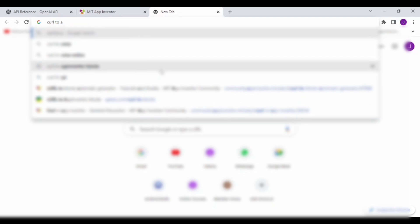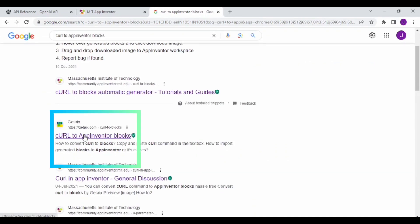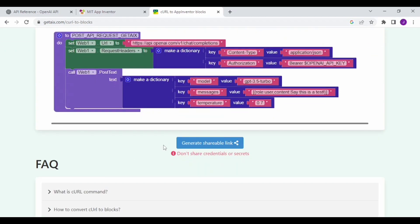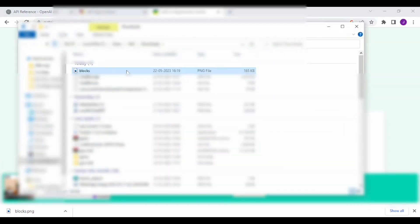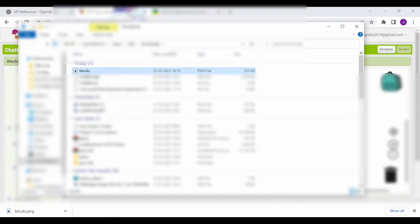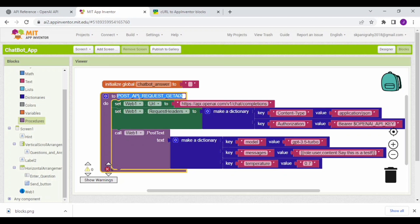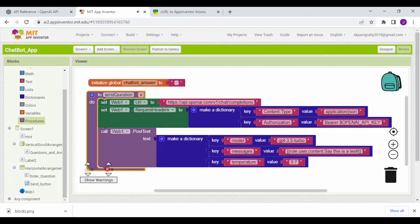Search for 'curl to App Inventor blocks' and click on the link. Paste the curl command, then download the blocks as an image. Open the location of the downloaded file and drag and drop the image into App Inventor. Now rename the procedure as Send Question. Click on the settings symbol and drag and drop one input, and name it as question.